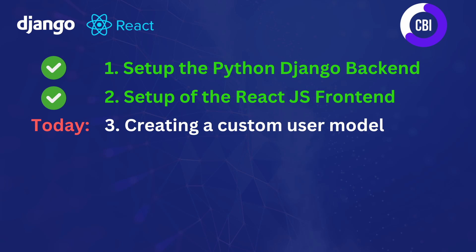In this video we successfully created our React.js frontend using Vite and we also whitelisted our frontend in our Django backend. In the next video we're going to continue on our backend and we're going to be creating a custom user model and this is going to be the first step towards actually working on the login functionality. I want to thank you very much for watching this video. If you've enjoyed it please leave a like and subscribe because that really helps and I would like to see you in the next one. Bye bye!